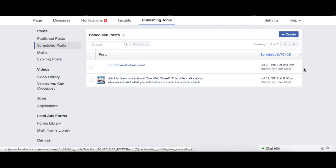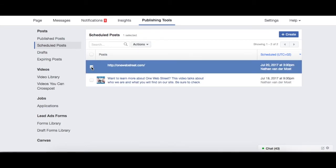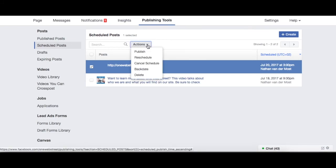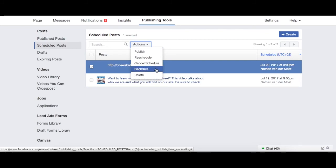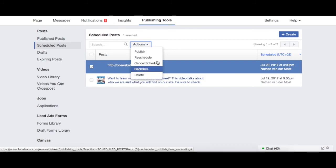Really simple to configure. And let's say that now you want to change your posting schedule — you want to edit it. Then I can simply click right here and go to Actions. There's a drop-down menu and I can either publish, reschedule, cancel schedule, backdate, or delete it. Depending on what you want to do, this allows you to make those actions.